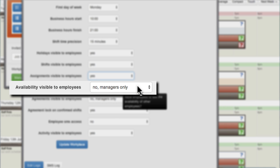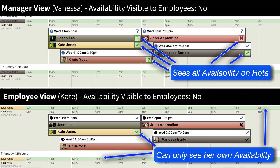Availability Visible to Employees controls whether employees can see the availability indicated by other employees. When set to Yes, this could encourage other employees to register and update their own availability. Managers always see all availability for all employees.